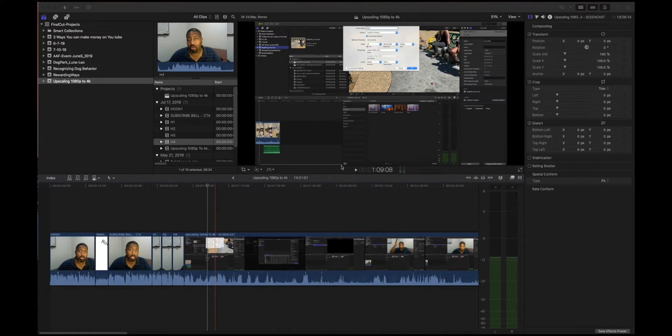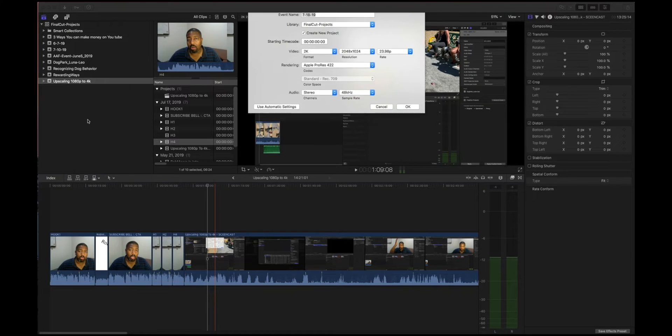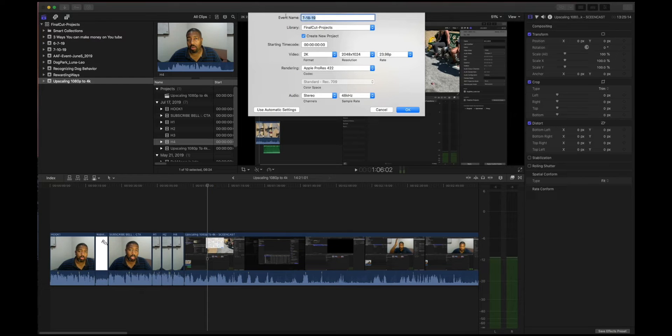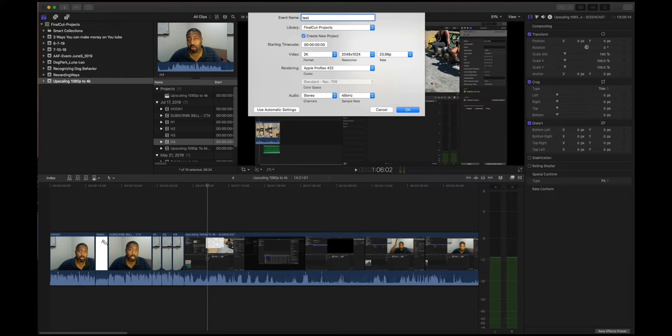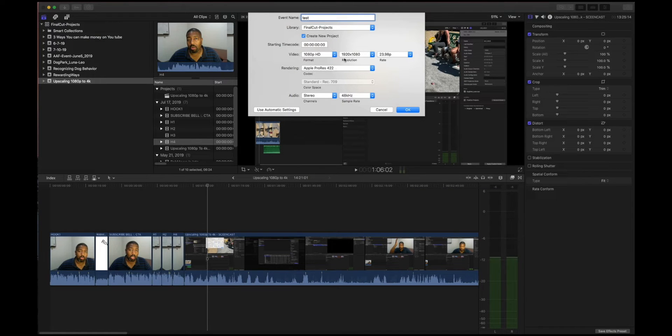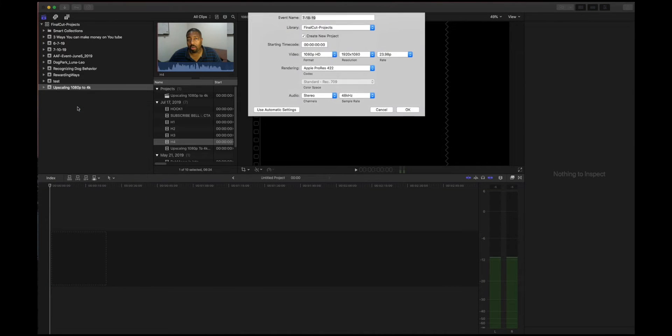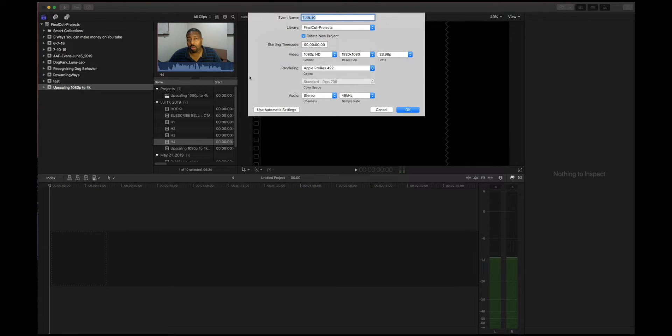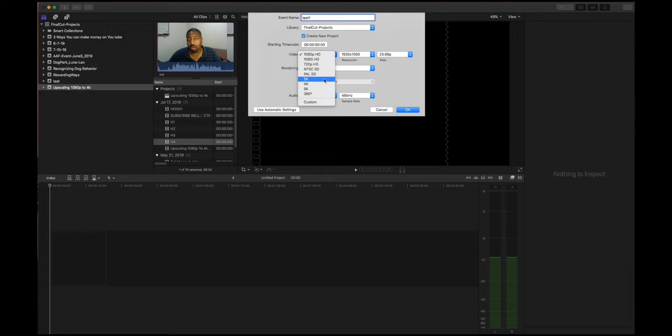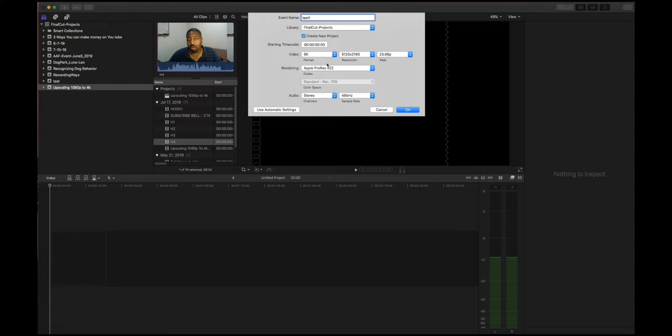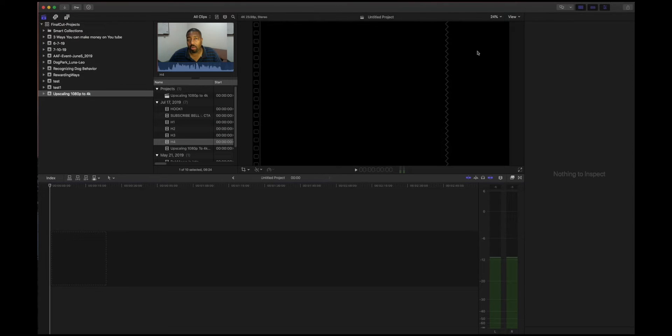Okay, so what I'm going to do is create a new timeline, new event. I'm going to call this 'test' and I'm going to do two timelines. One timeline will be in 1080p, 1920 by 1080 resolution. I'm going to call that 'test.' Then a new event, I'm going to call this 'test one,' but in this video I'm going to choose 4K because the whole video is about upscaling to 4K.